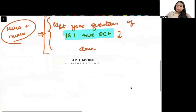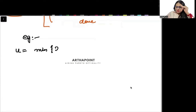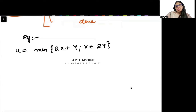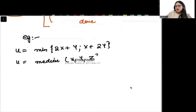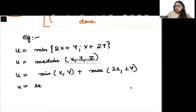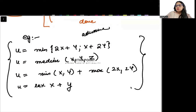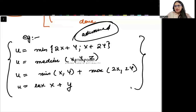Let me give you some examples. For instance, if I give you a utility function which says min of (2x + y, x + 2y), you should be able to solve it. If I give you u = median(x, y, z), you should be able to solve it. If I give you u = min(x, y) + max(2x, 2y), you should be able to solve it. u = lex(x + y) — whatever utility functions we have done in the advanced lectures, you need to make sure you revise those utility functions well. This is something which can definitely be asked in the exam.